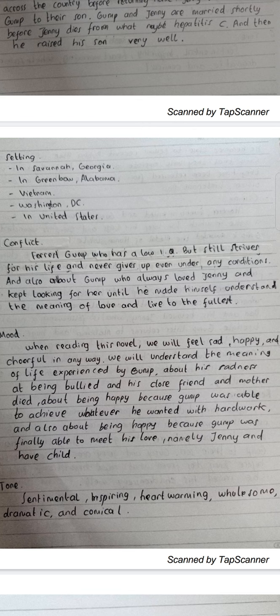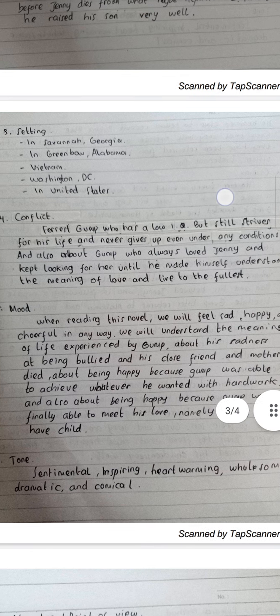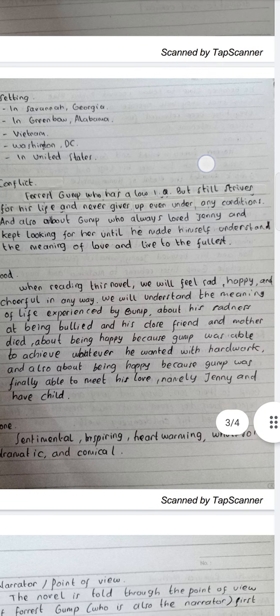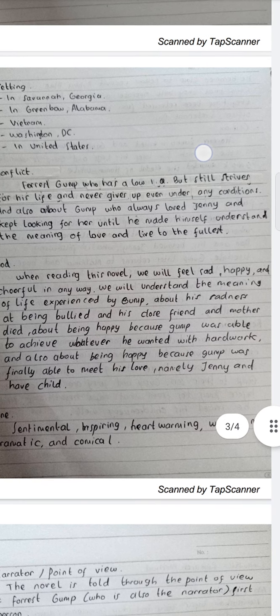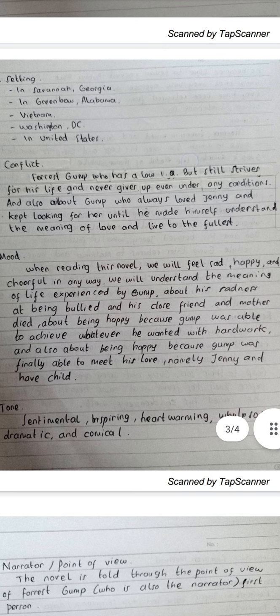Gump never gives up even under any conditions, and also about Gump who always loved Jenny and kept loving her until he made himself understand the meaning of life — to love and live life to the fullest. Then the mood of this novel is: when reading this novel we feel sad, happy, and cheerful.